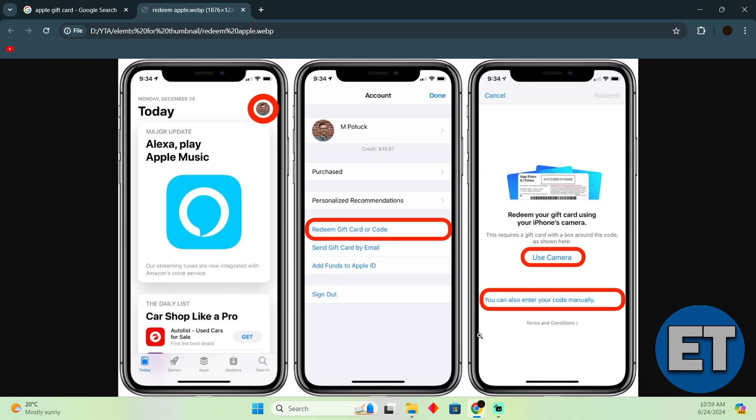So that's very much it. That's how you'll be able to enter the funds into your Apple Pay. Hope you guys find this video helpful.